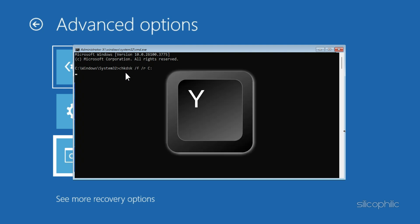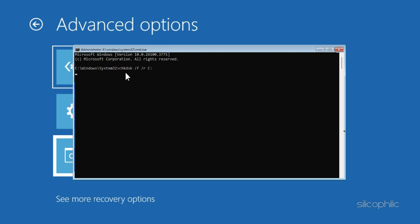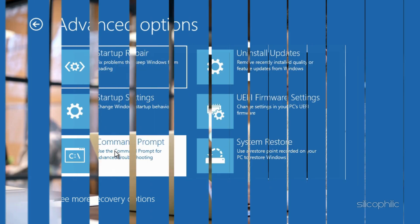Press Y to confirm when prompted to schedule the disk check on the next restart. This process can take time depending on the size of the drive.